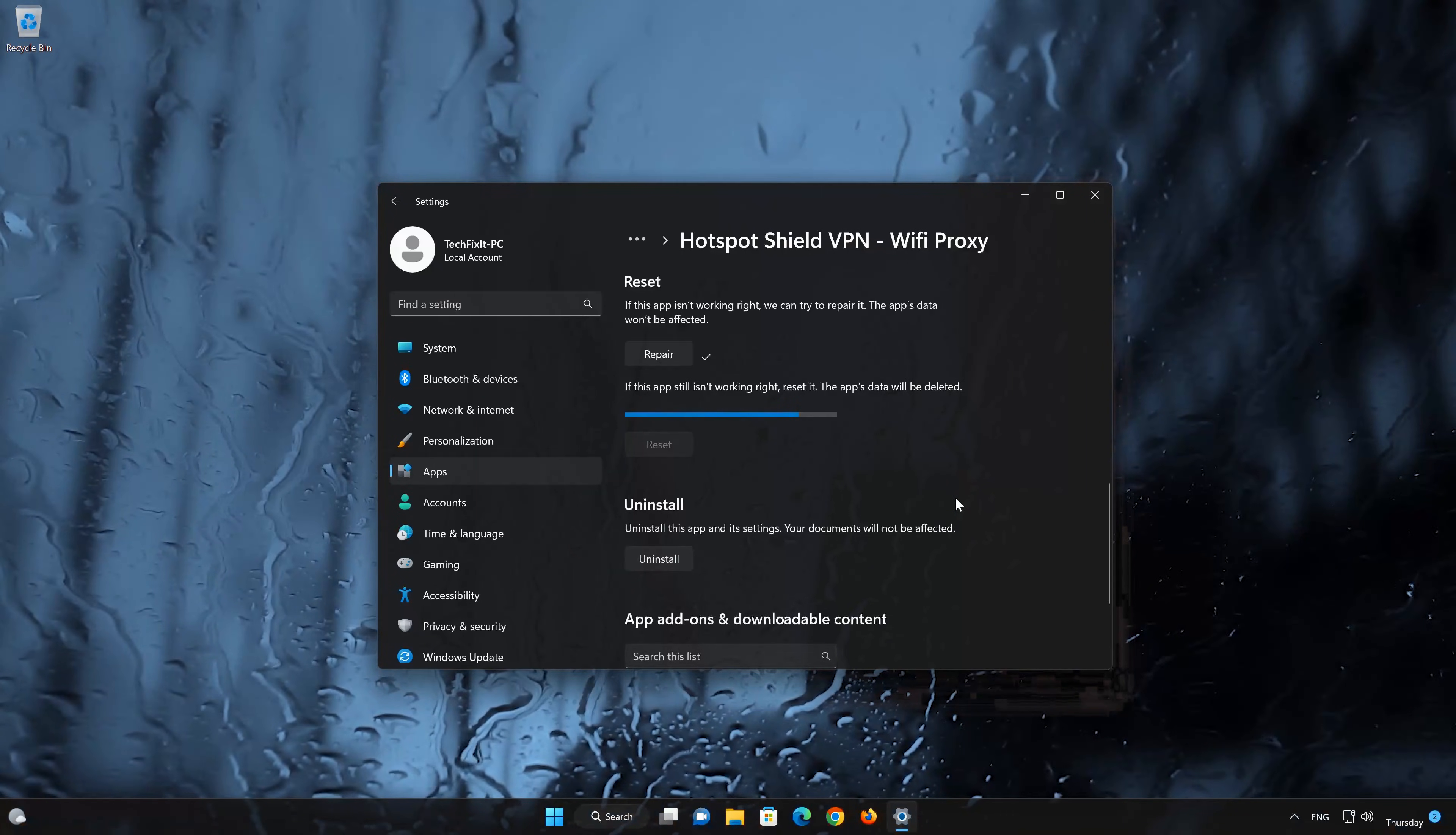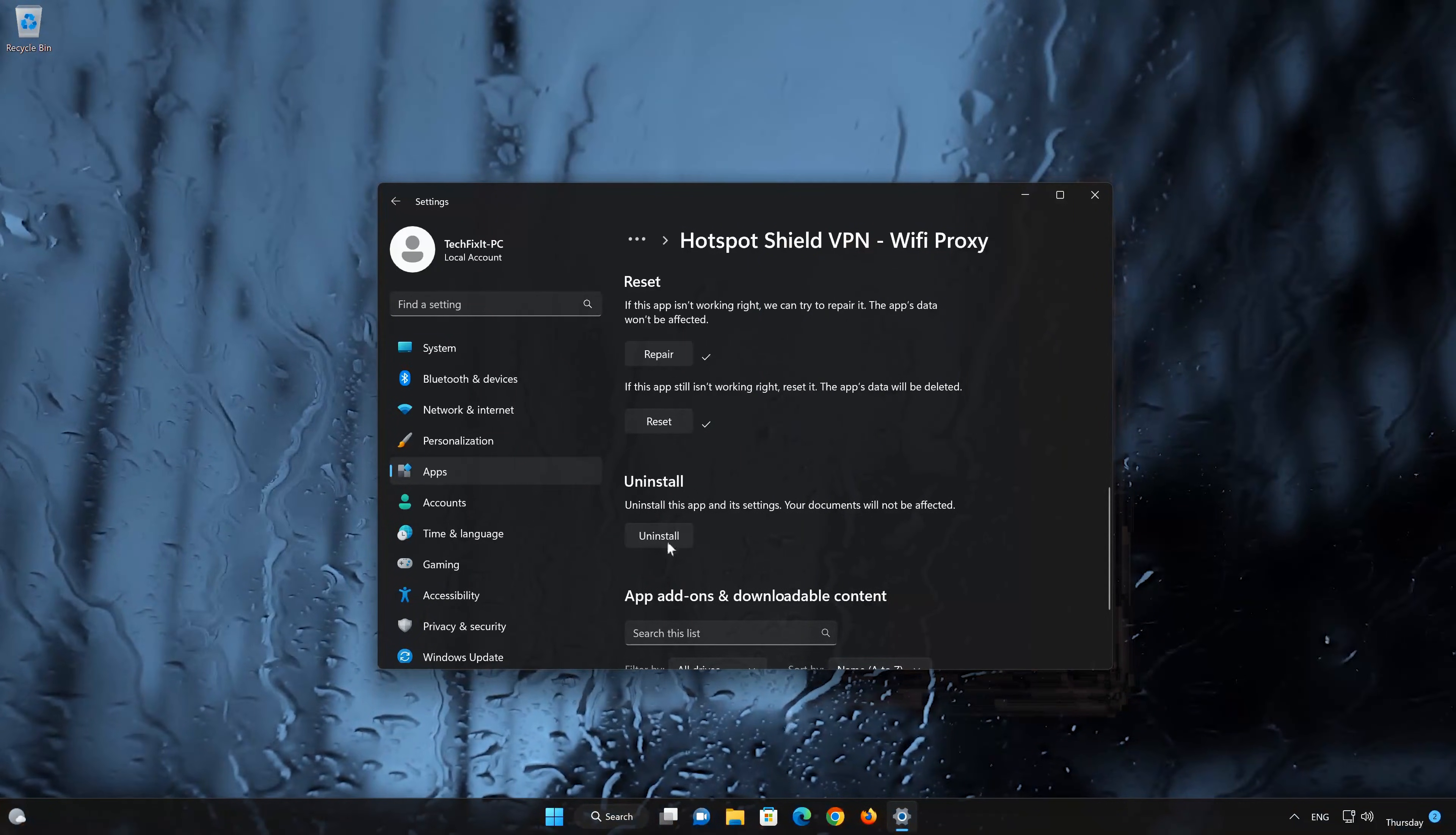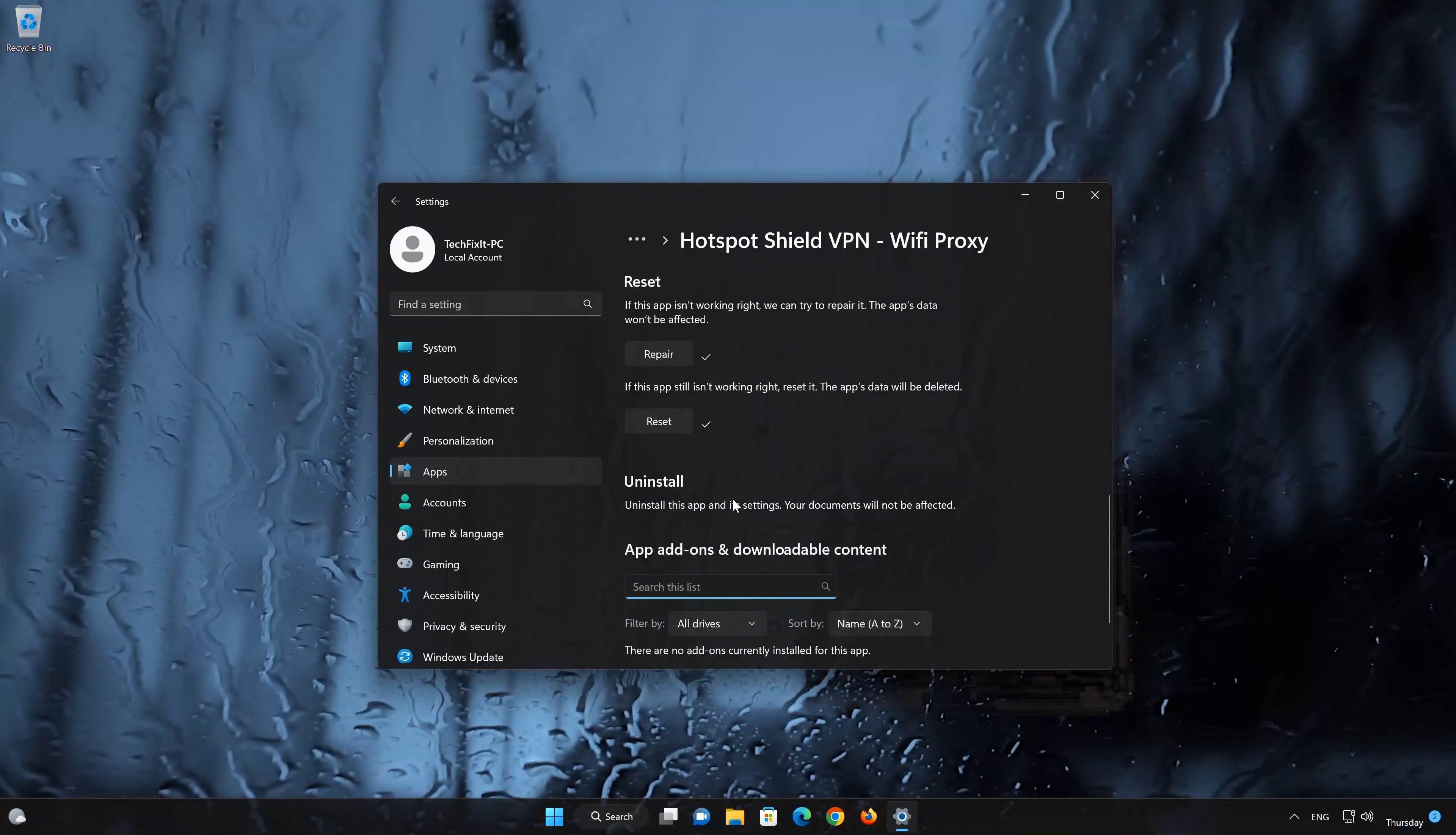If Hotspot Shield app is still not working, you could try to reinstall it. This will uninstall Hotspot Shield and its settings. Your documents will not be affected. First press Uninstall. The Hotspot Shield app and its related data will be uninstalled. Press Uninstall again.